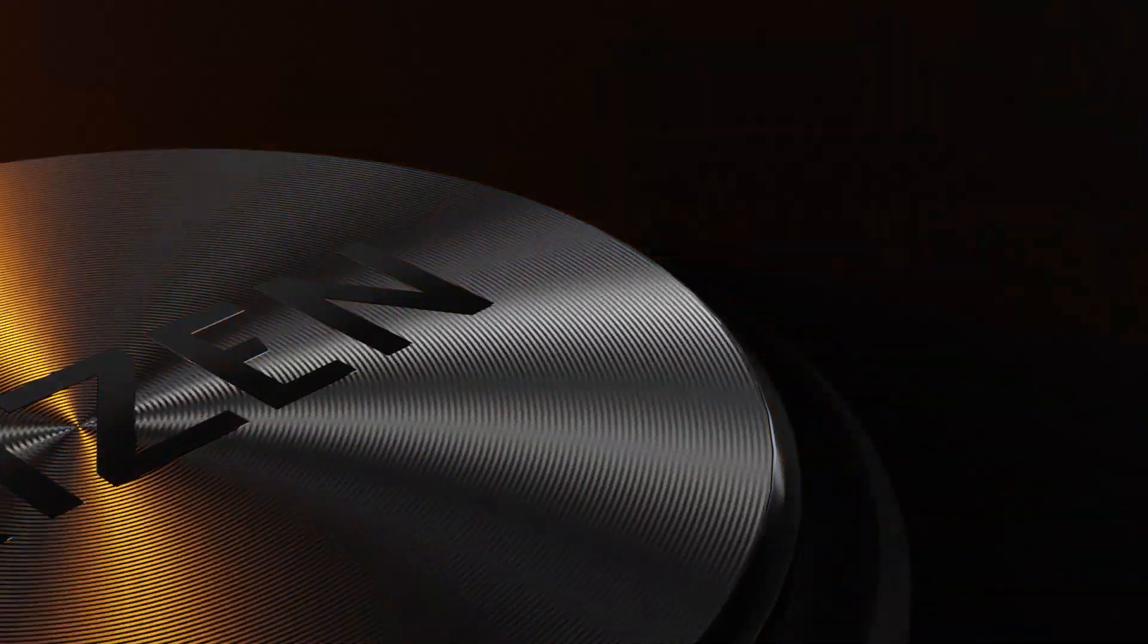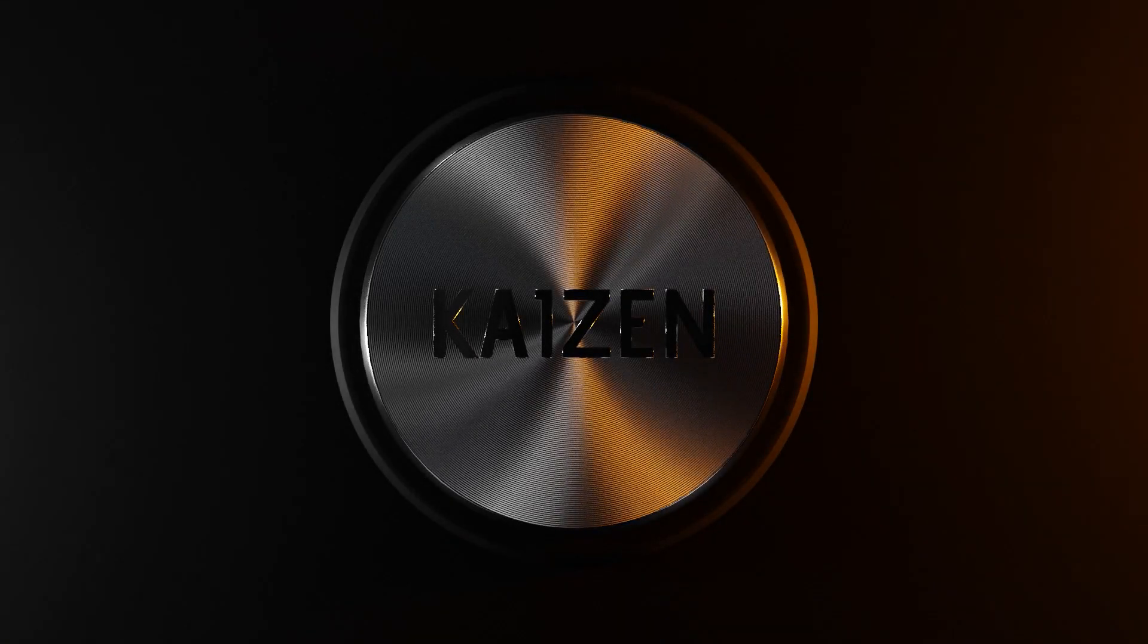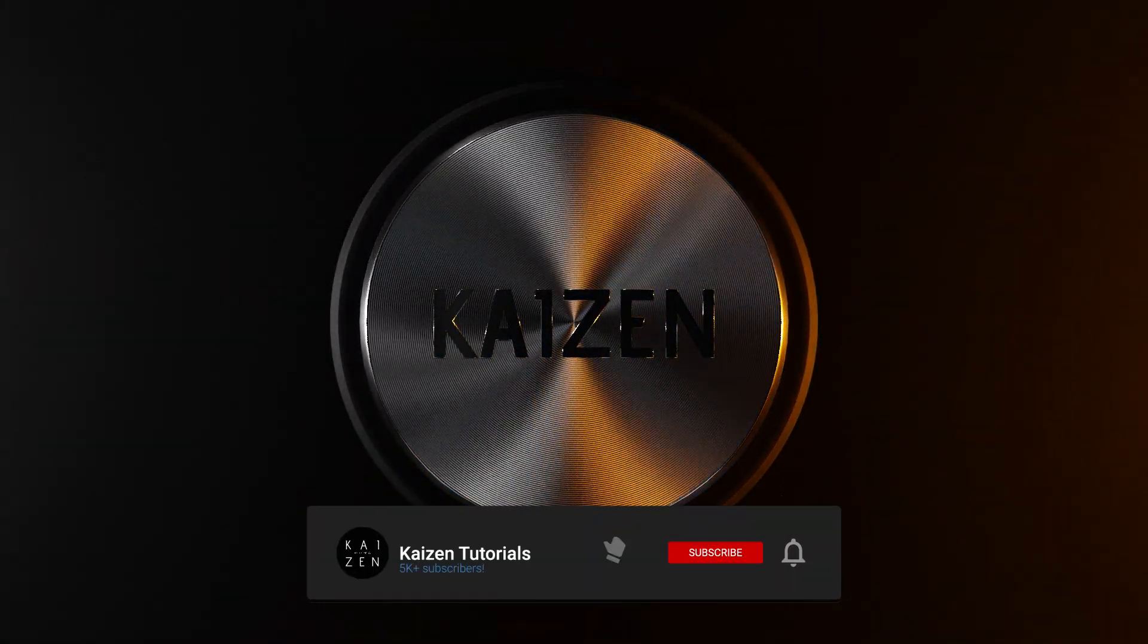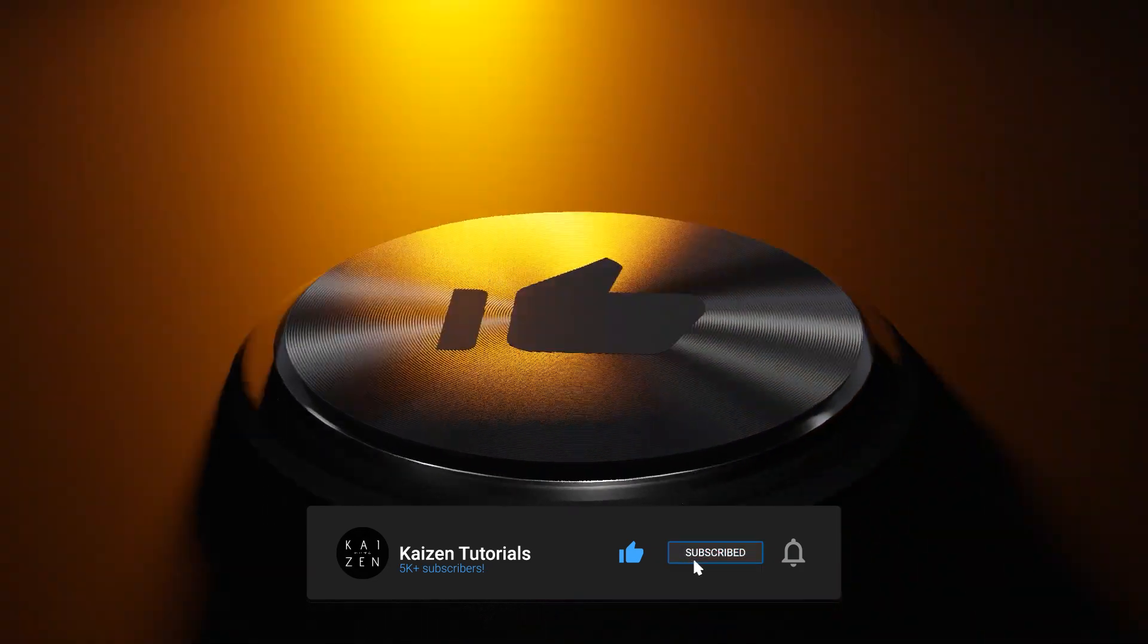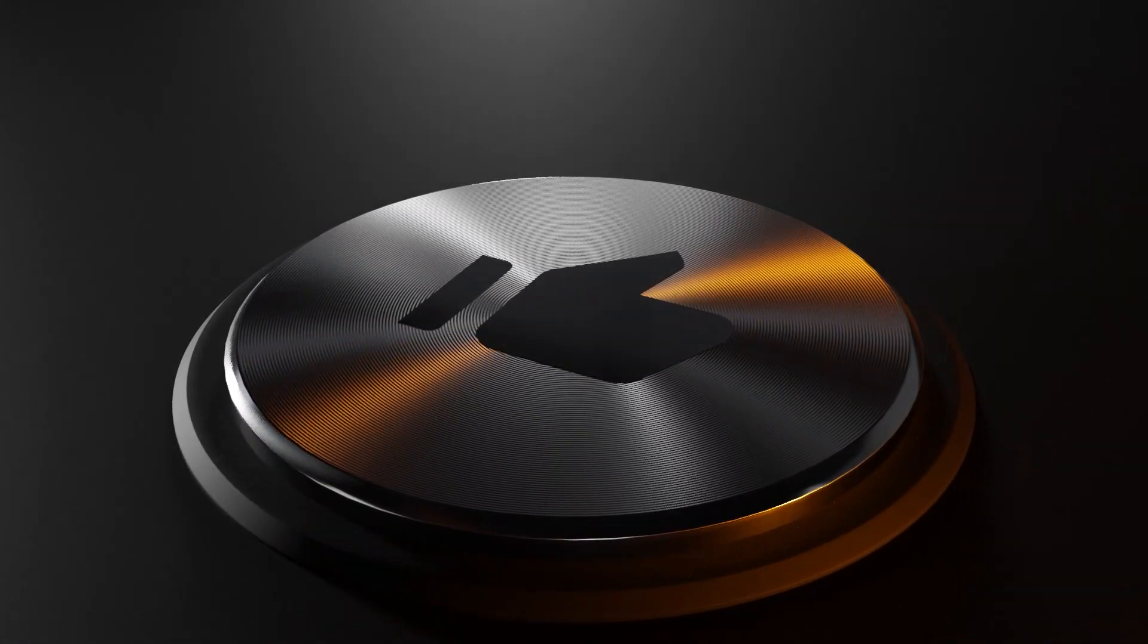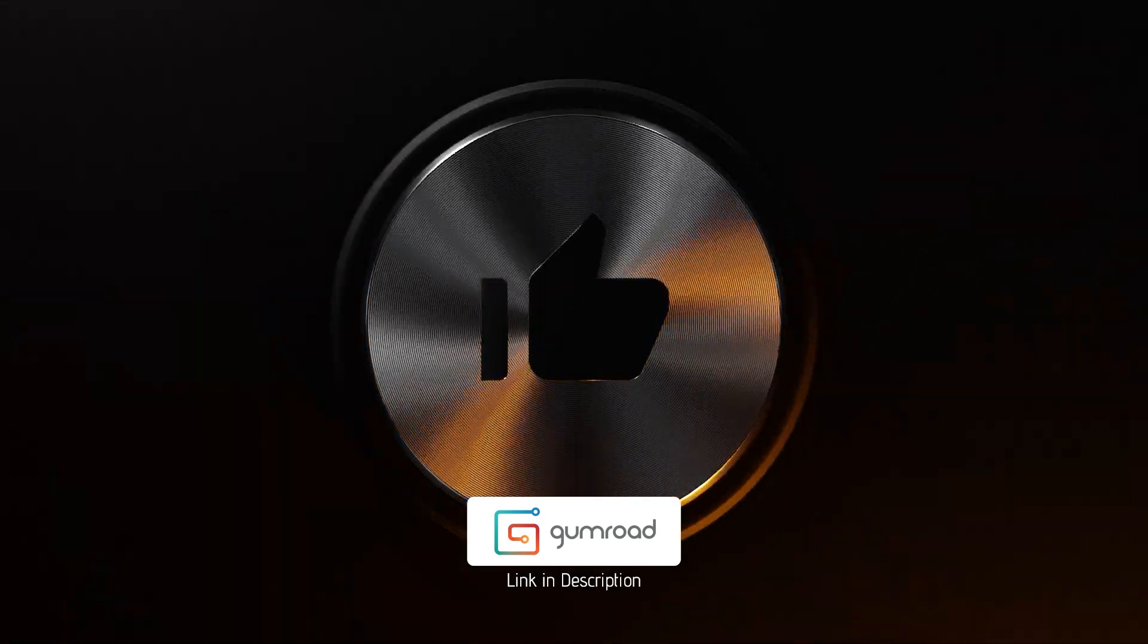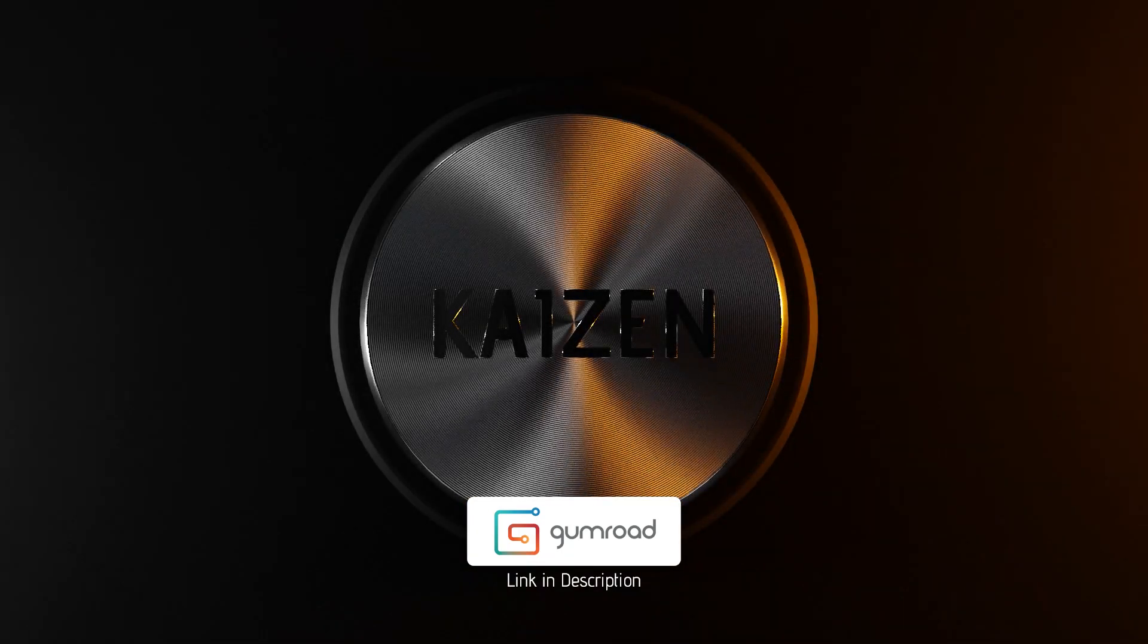That wraps it up for this video. I'm curious to hear which you think looks better, Eevee or Cycles. I hope you enjoyed this video, and if you did, then please leave a like, subscribe, or comment down below. Also want to point out that the project files for this video are available on my Gumroad for just two dollars. Thank you for watching and see you in the next one.